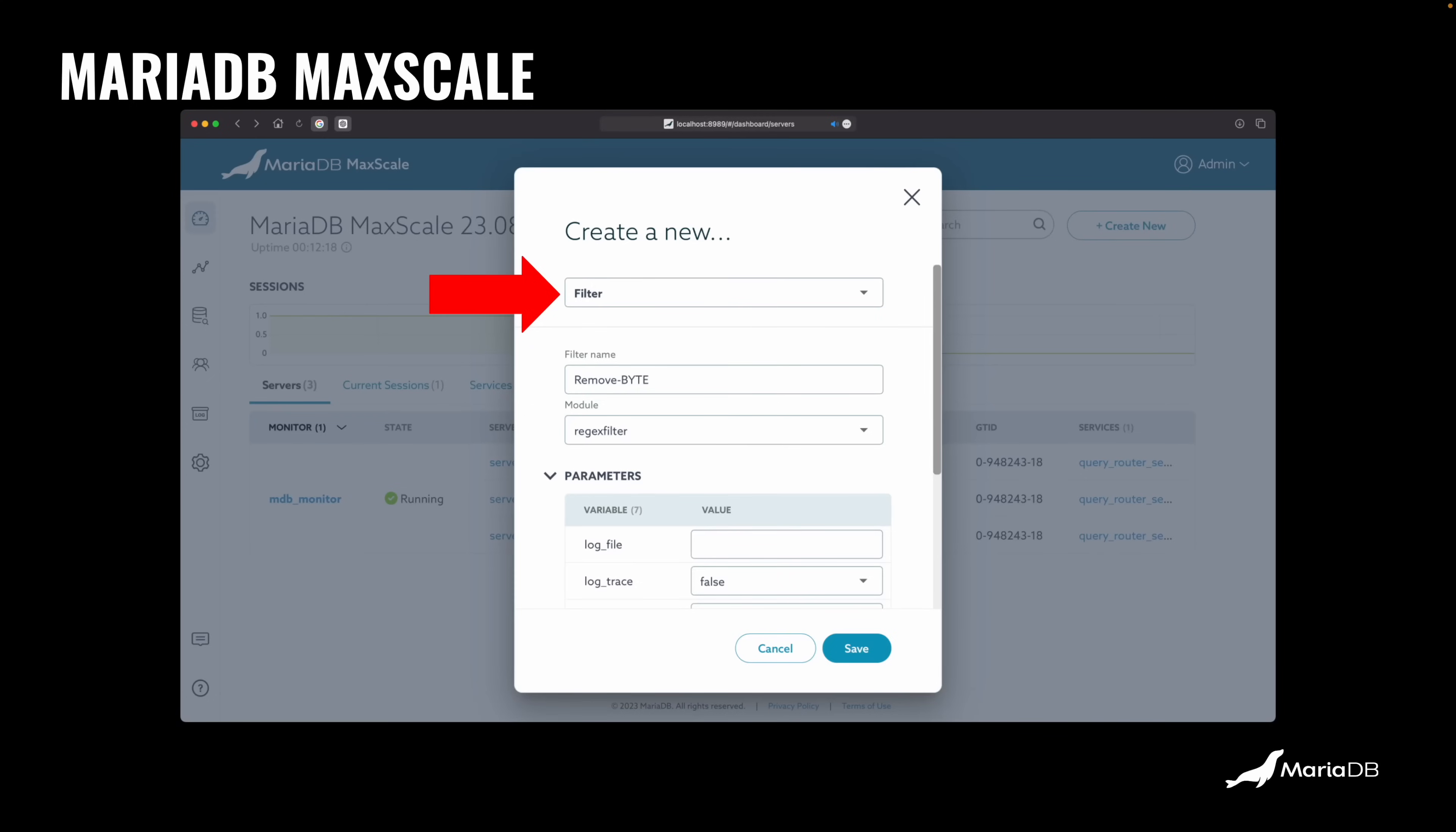For this, we're going to select filter. Filter takes a query that's going to be sent or a SQL statement that's going to be sent to one of the backend MariaDB servers or all of them, and it modifies before it sends that SQL to the servers. Or the other way around, it takes the results from a server and then transforms these in some way and then returns it back to the client.